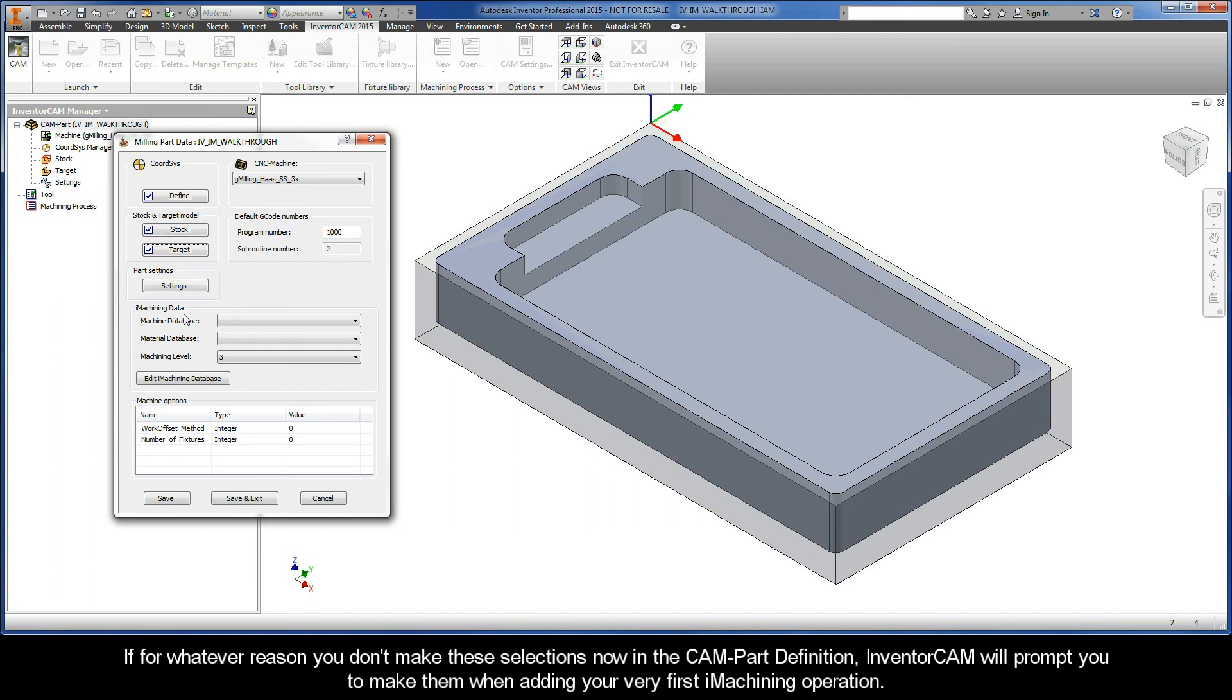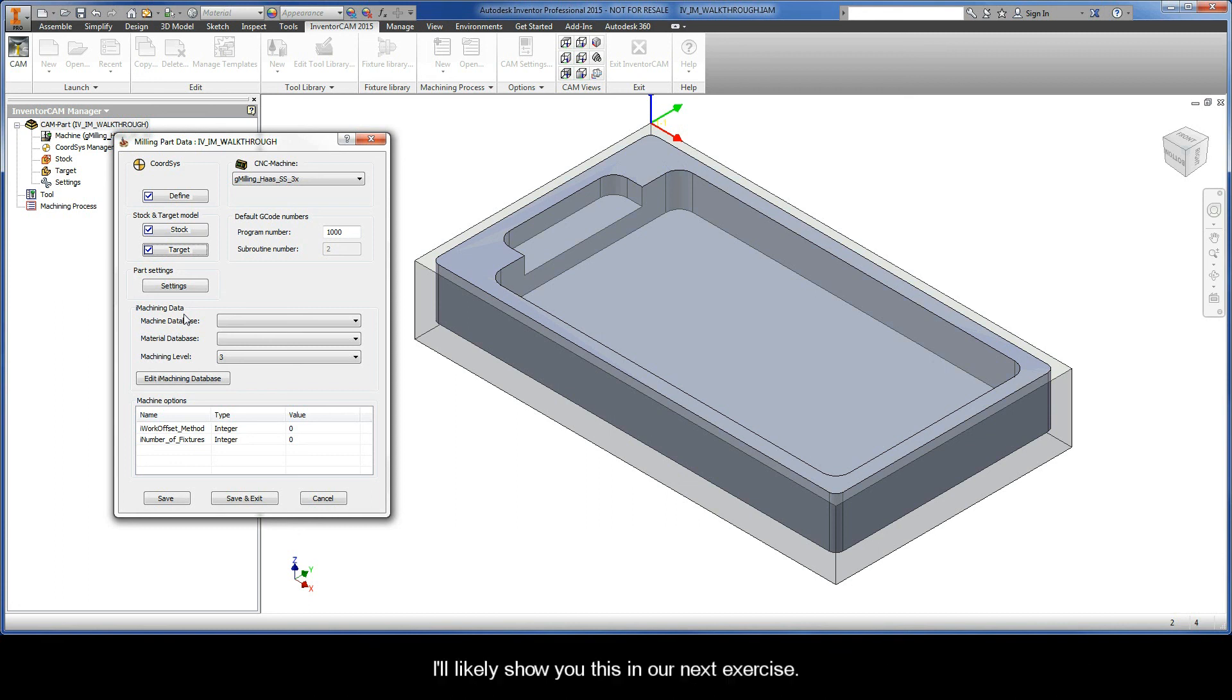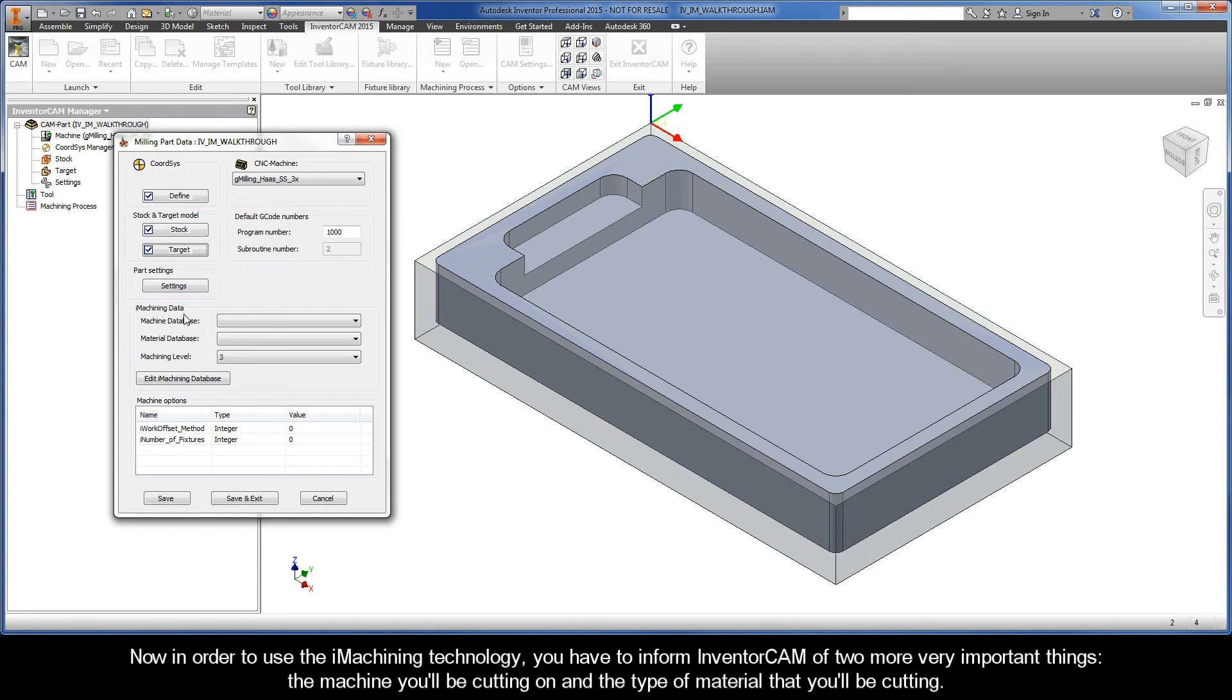In order to use the iMachining technology, you have to inform InventorCAM of two more very important things: the machine you'll be cutting on and the type of material that you'll be cutting.